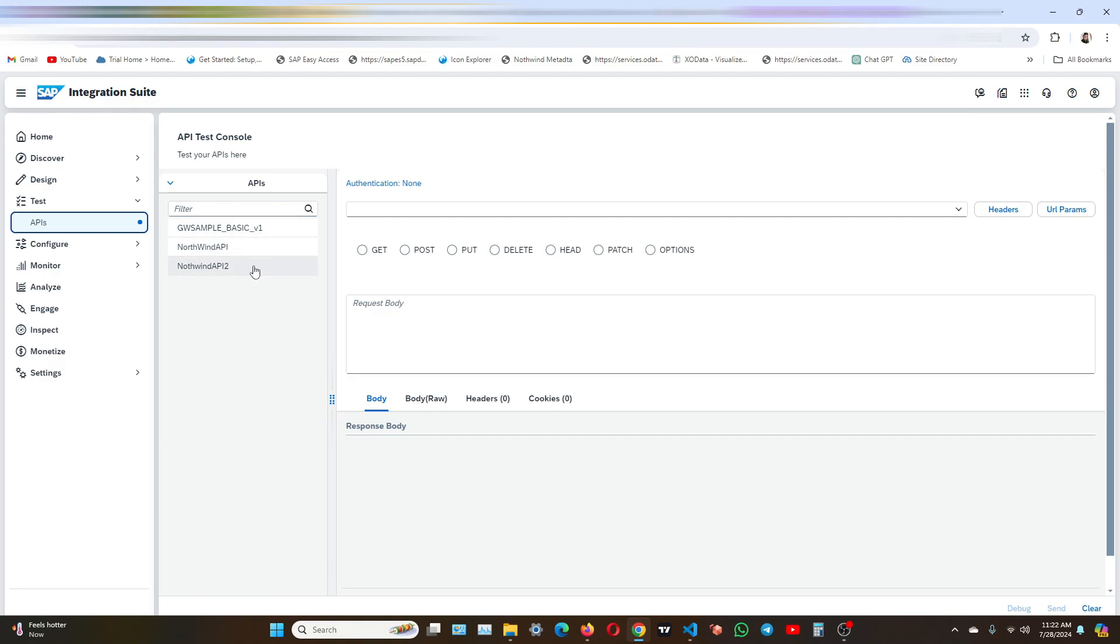Select the API that you want to test. We have created this particular API proxy in the last video. So we will test this out.